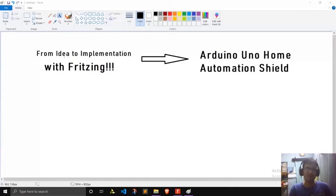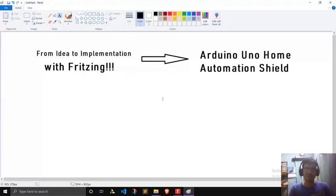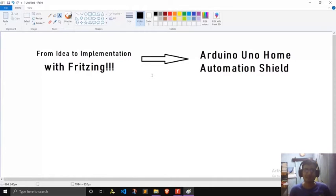The name of the software is Fritzing. It's a very cool software — it's available for free and it's open source. Today we'll use Fritzing to design an Arduino Uno based smart home automation shield. What that will do is operate a relay based on commands given by the Arduino Uno. So let's get started.